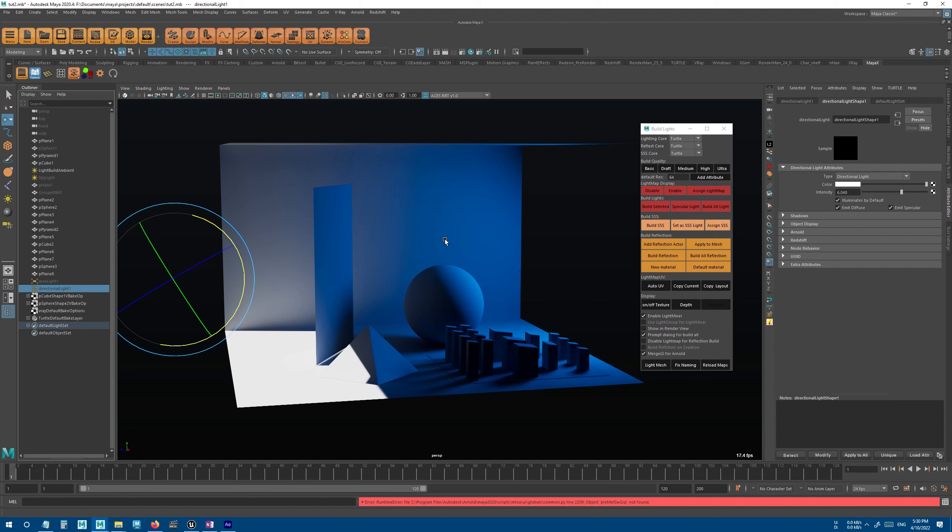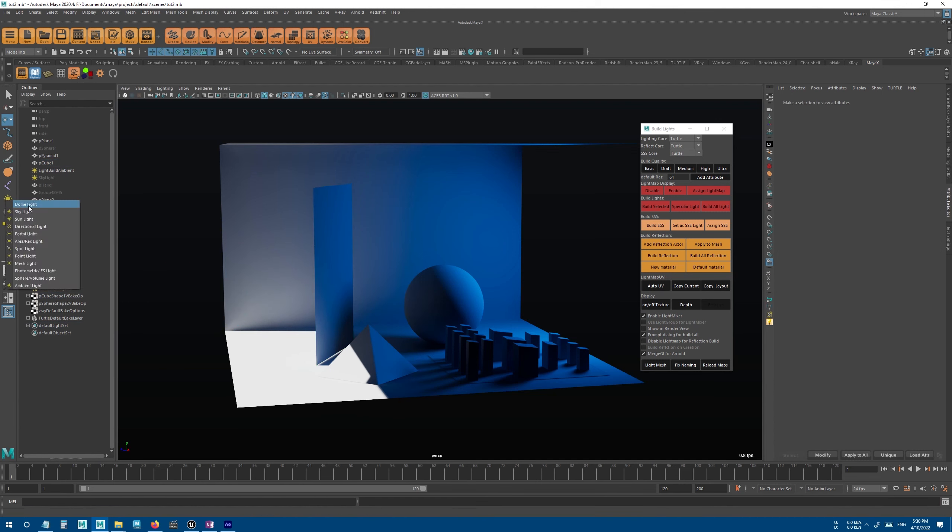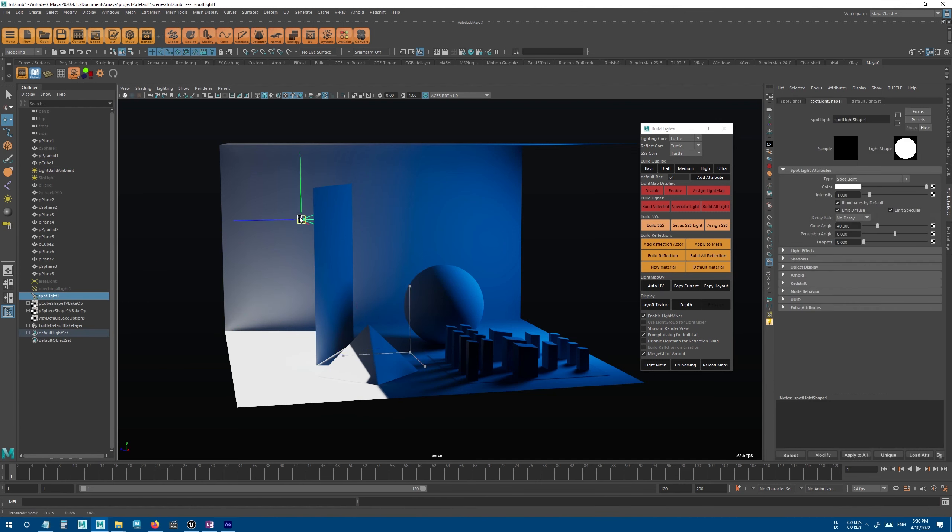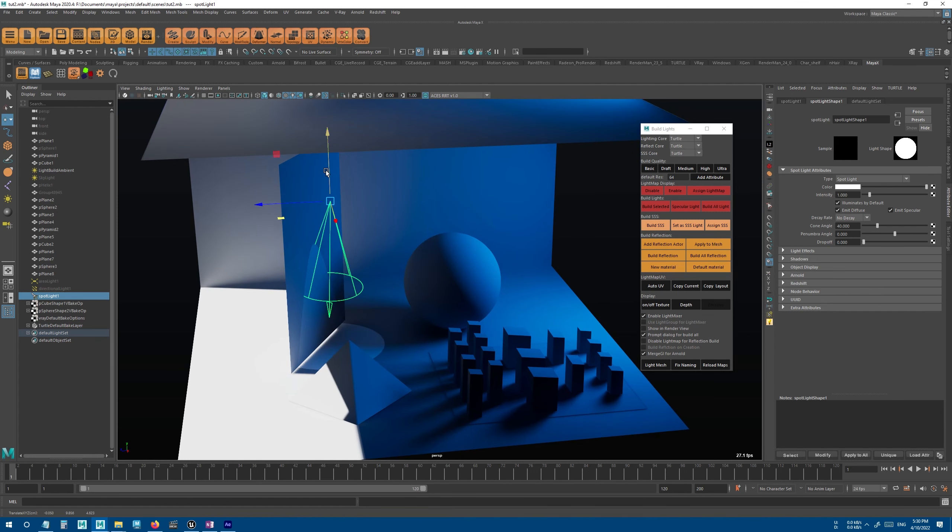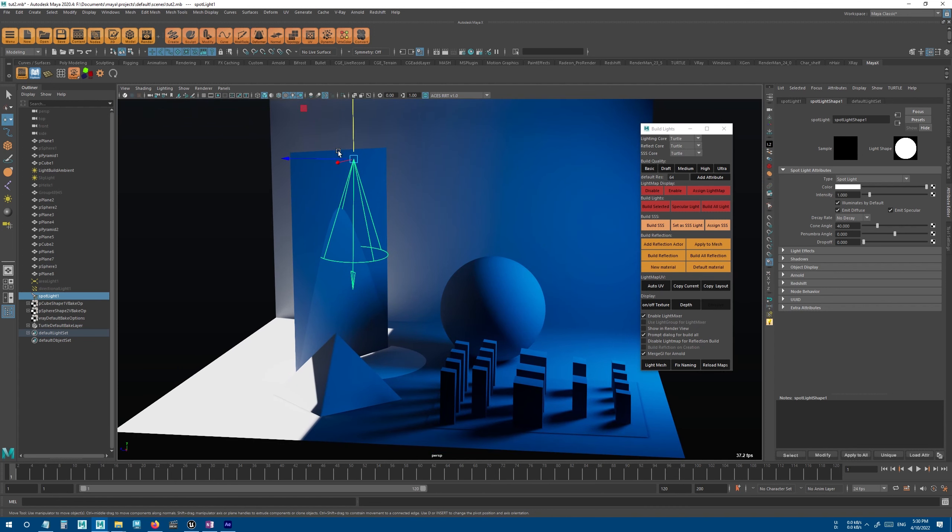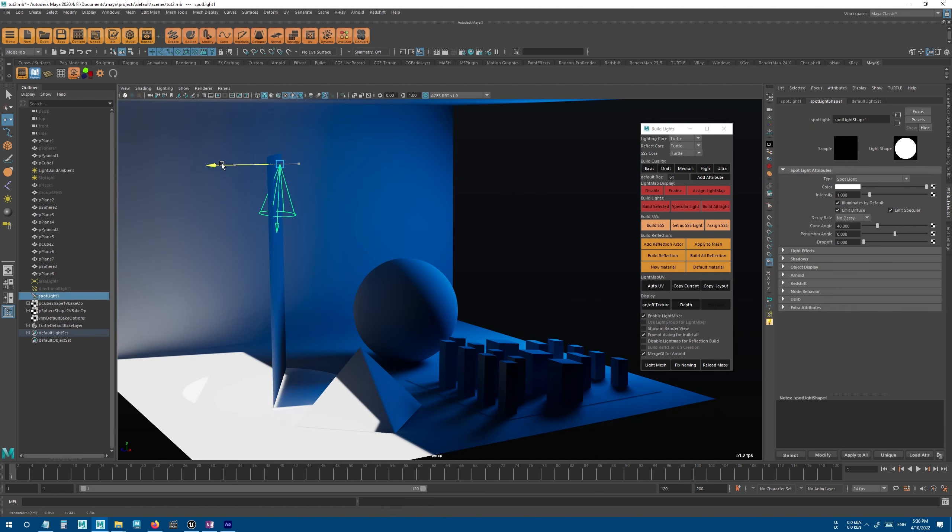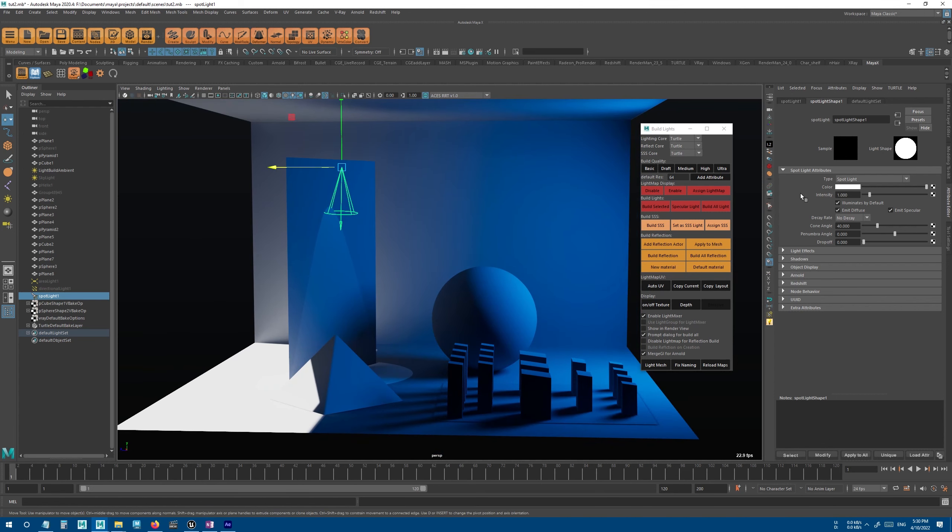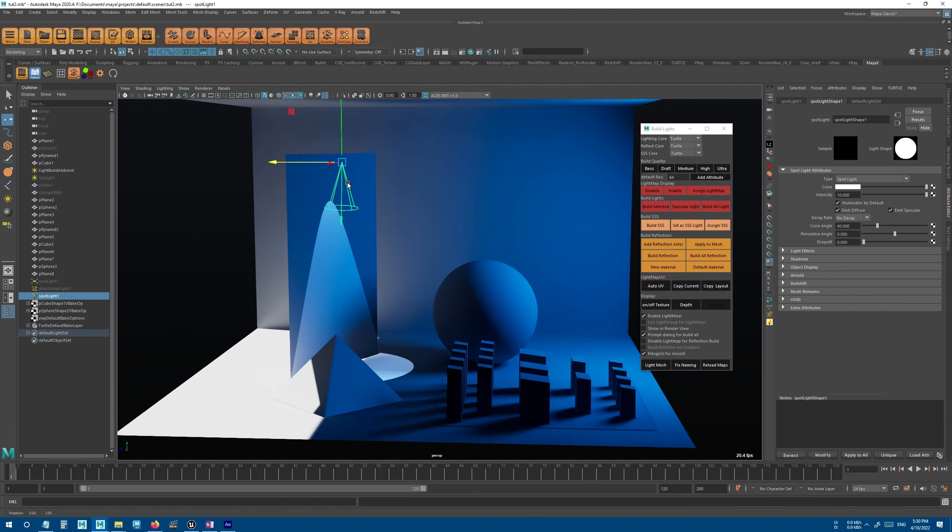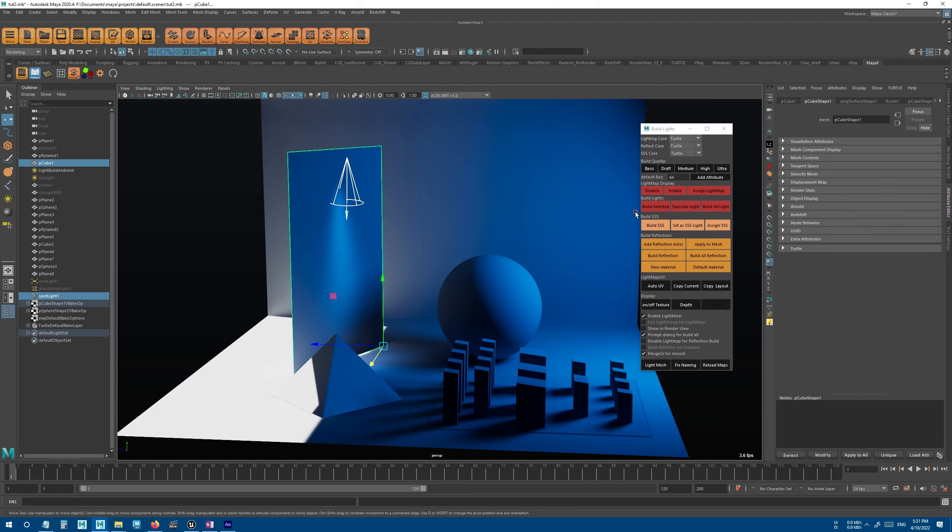Now another thing is that you can also bake a light only for one or multiple specific objects. Let's say we have something like this.